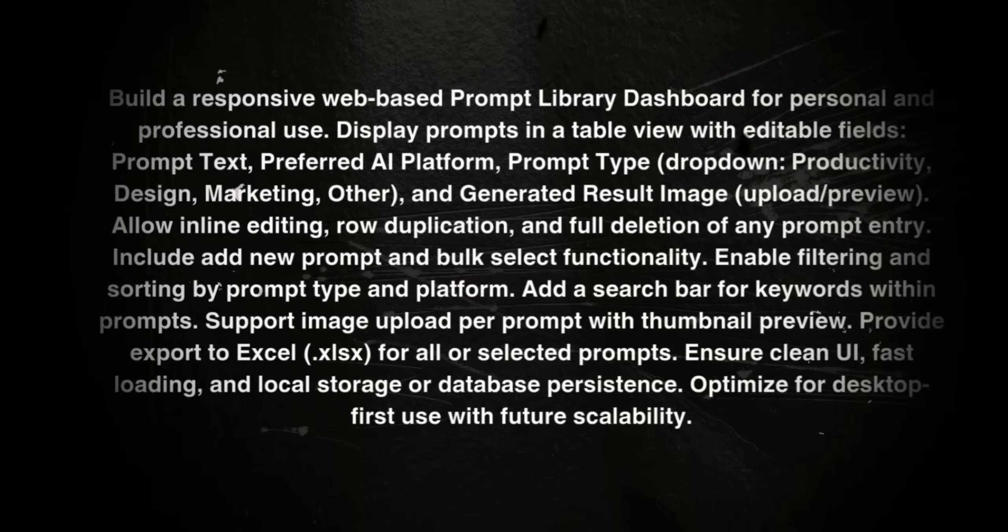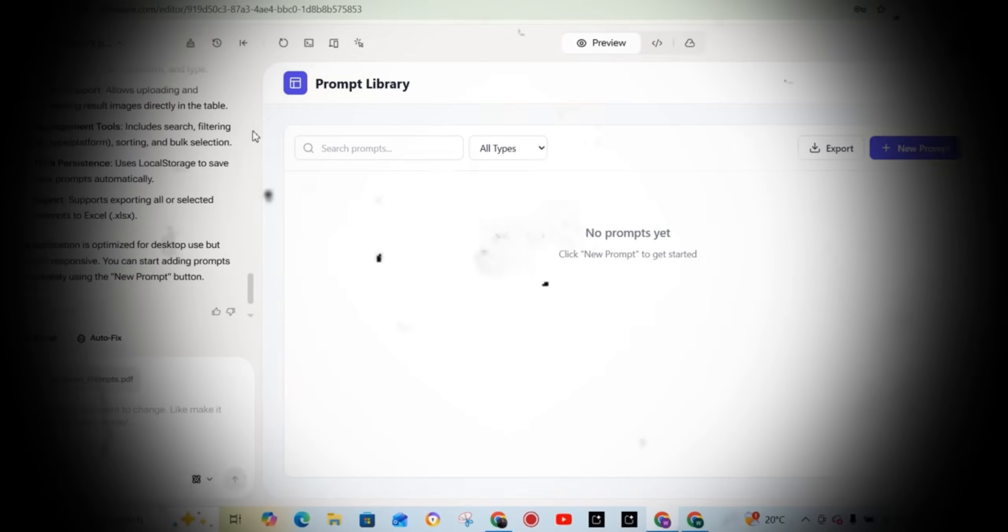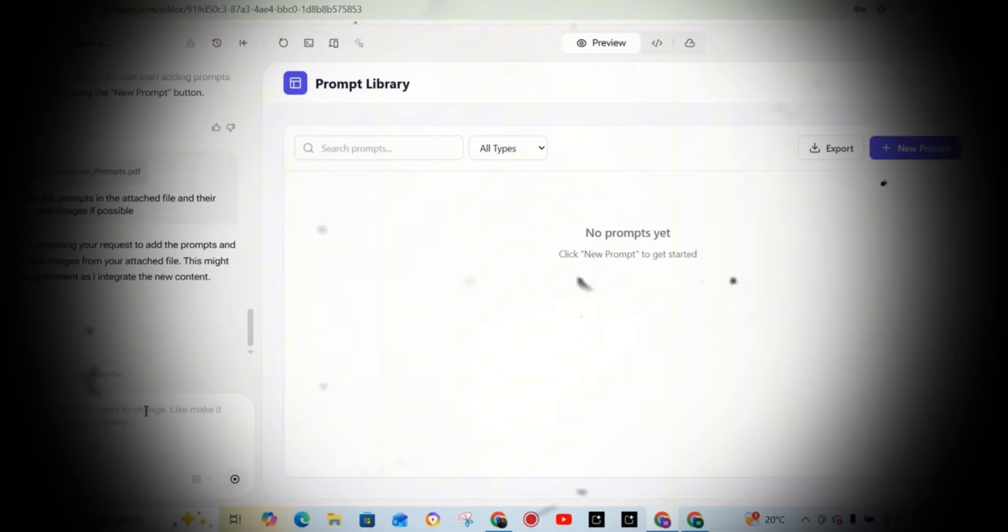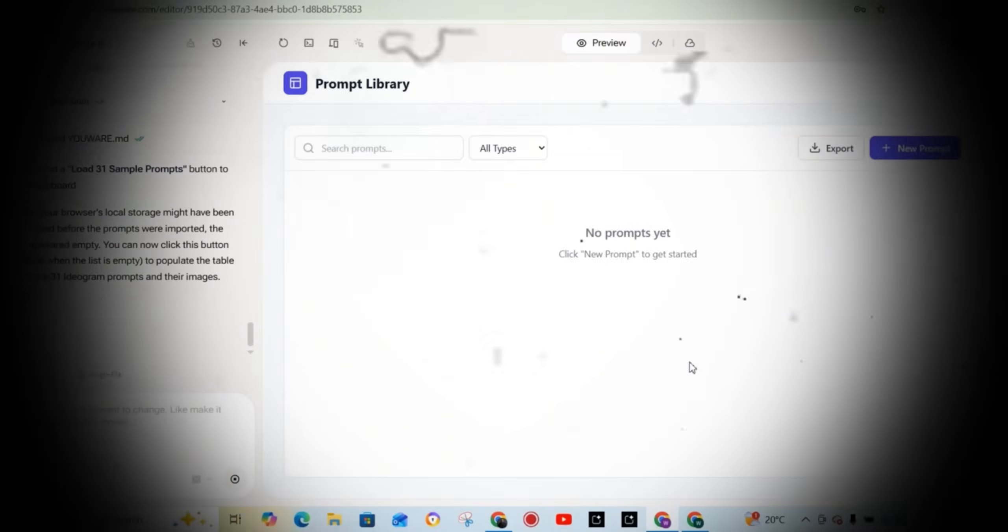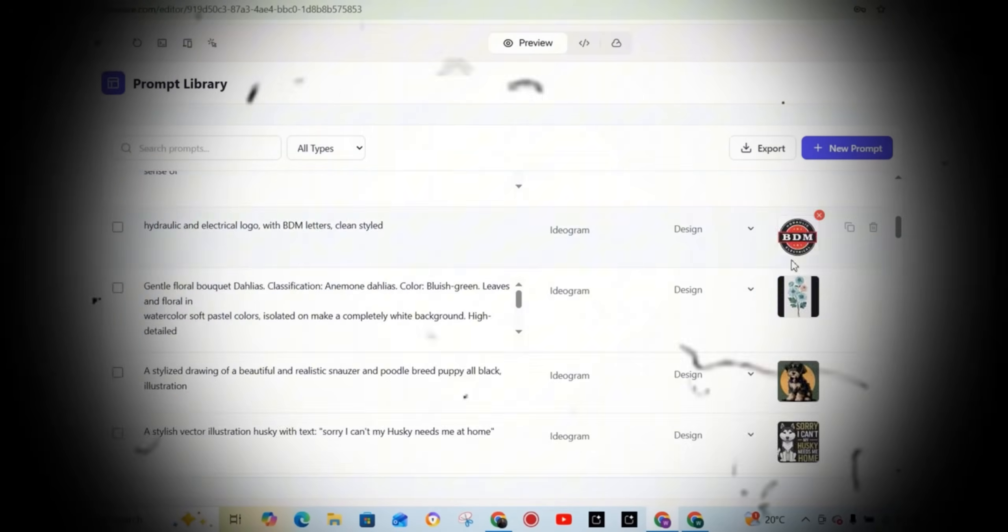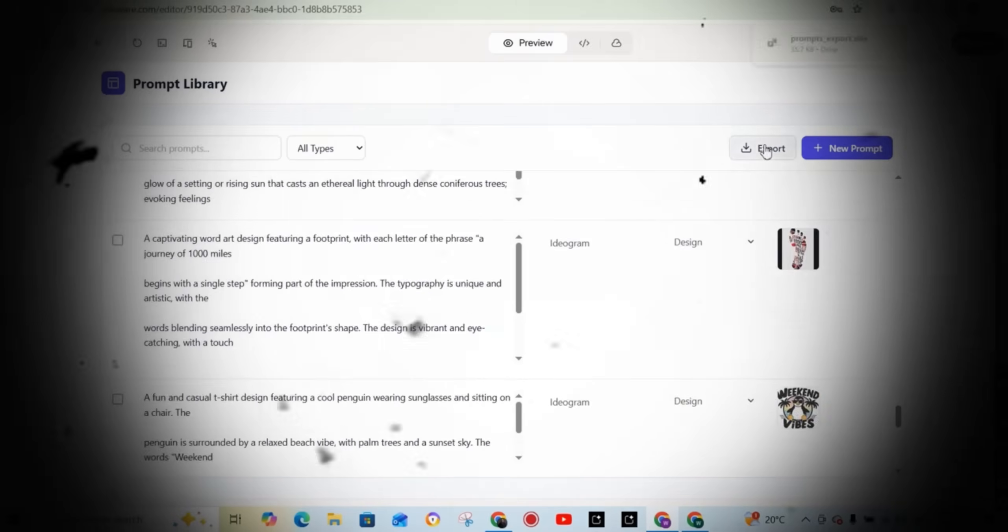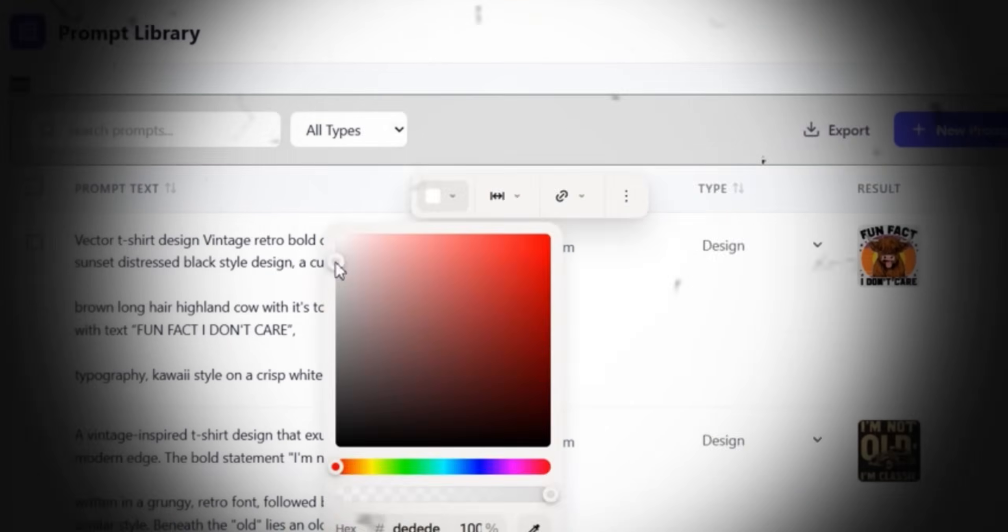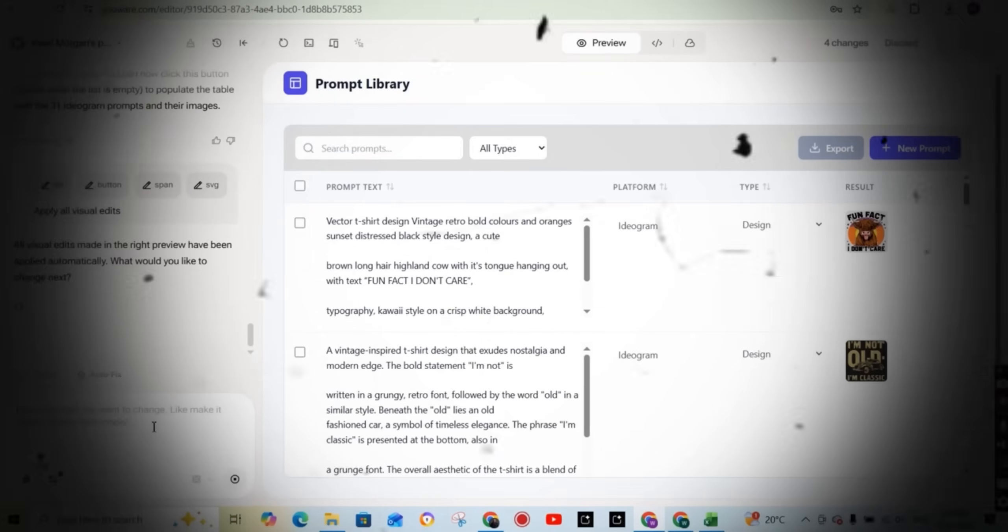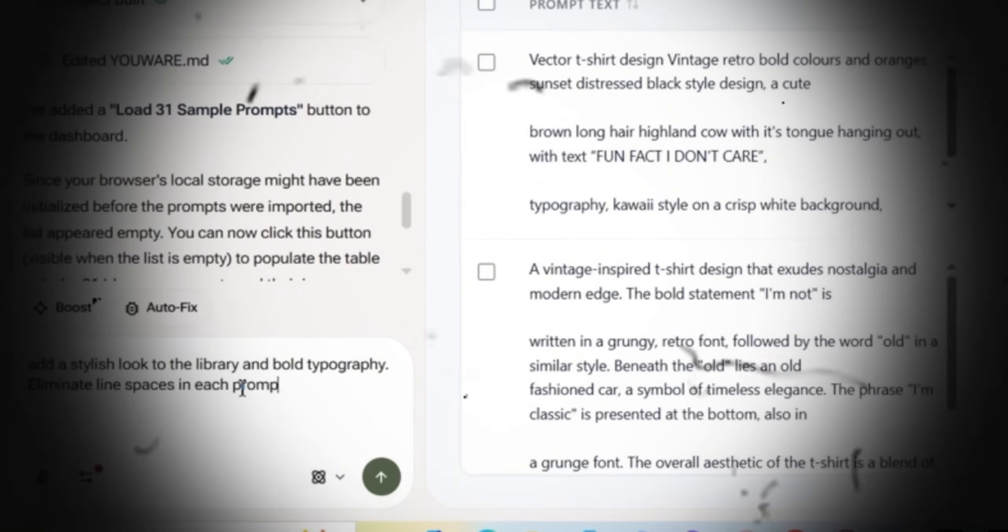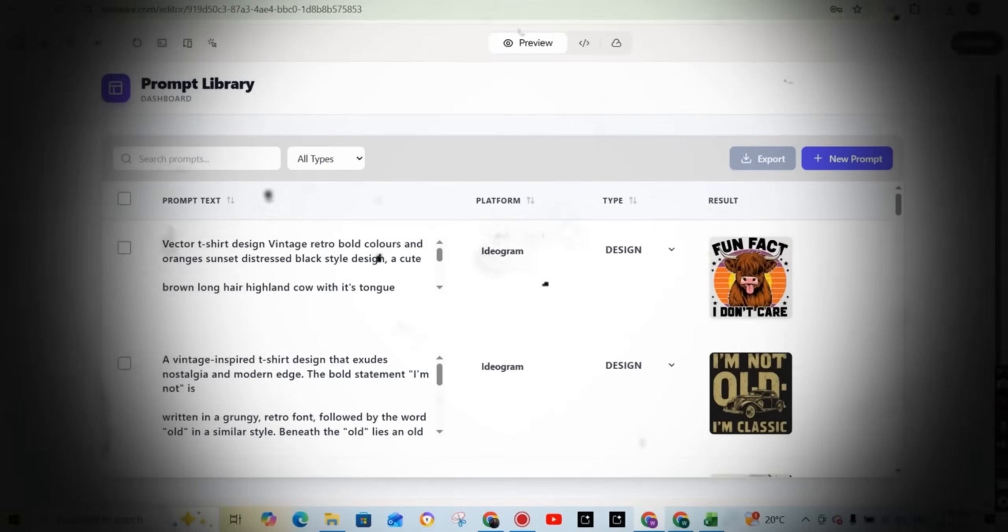So in this video, I'm going to show you exactly how I built this prompts library from scratch, step by step, without writing a single line of code. And trust me, if I can do this, anyone can. We will go from a simple idea to a fully developed web app with a URL that you can access from anywhere. So let's jump in.